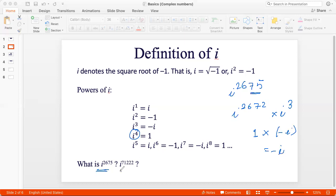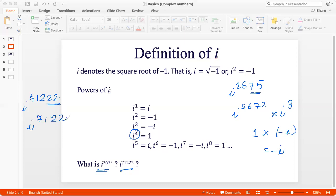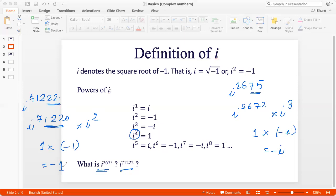Let's try i to the power 71,222. I look at the last two digits for divisibility by 4. The number divisible by 4 before 22 is 20. So I write this as i to the power 71,220 times i squared. This is 1 because 71,220 is divisible by 4. So 1 times i squared is negative 1. That's the answer — negative 1. Pretty simple if you remember the cyclicity of 4.